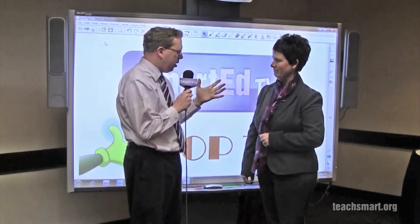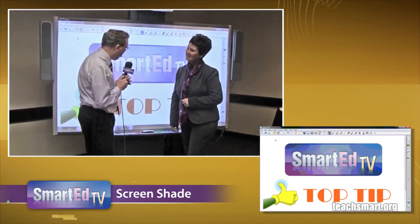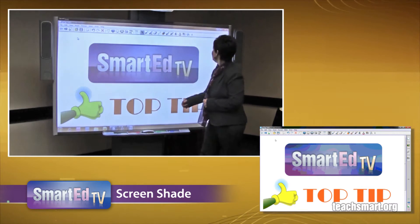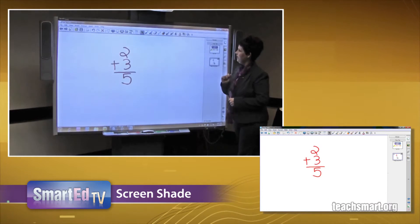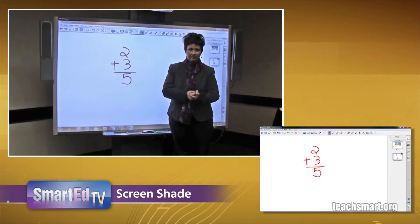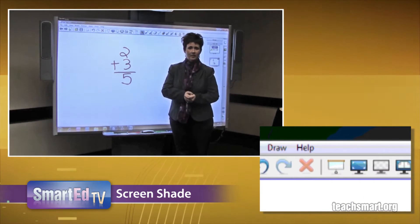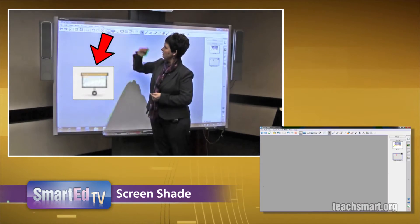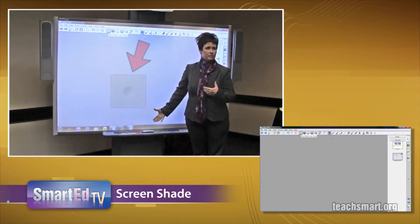Do we need to turn the lights off for the screen shade? No. We're going to slide up there, put the desktop down, and go ahead and show the screen shade. First of all, we're going to open up a new page — we happen to have a math problem on here. One of the favorite features for customers is using the screen shade. We'll select the screen shade from the toolbar at the top, and right now it's covering the full screen.